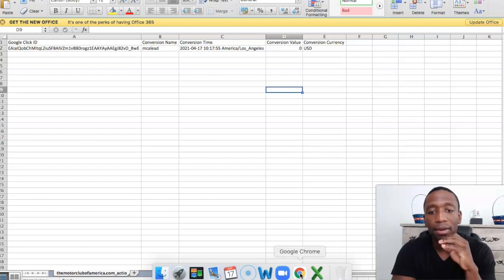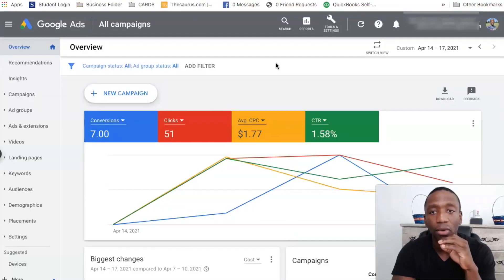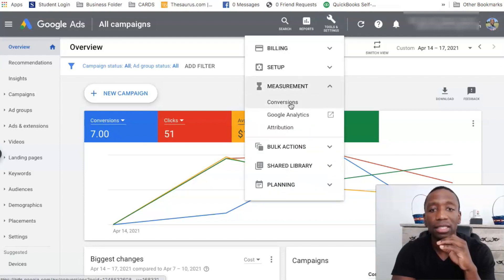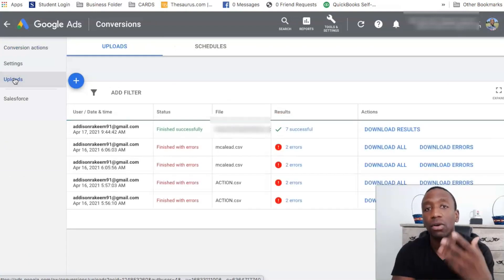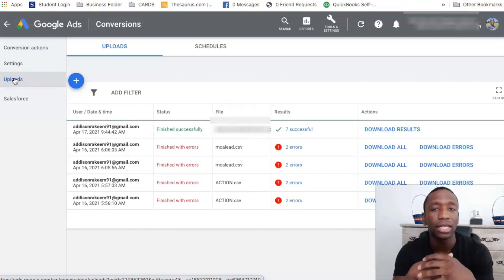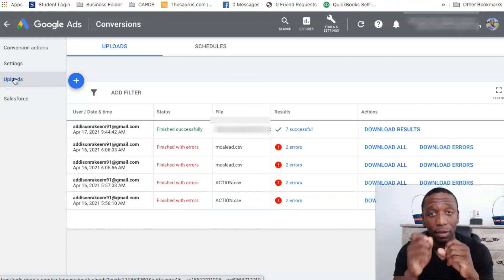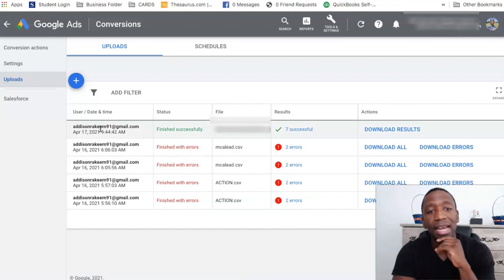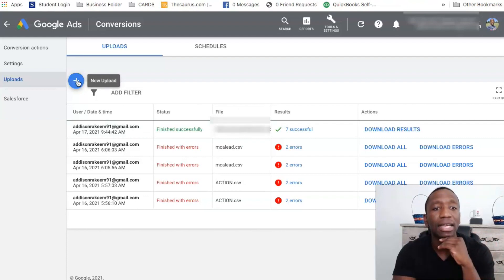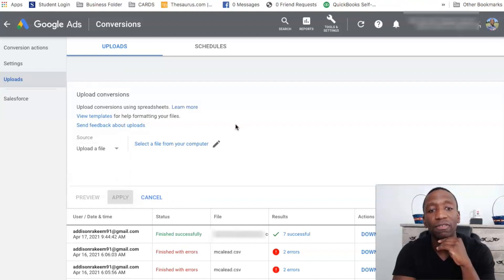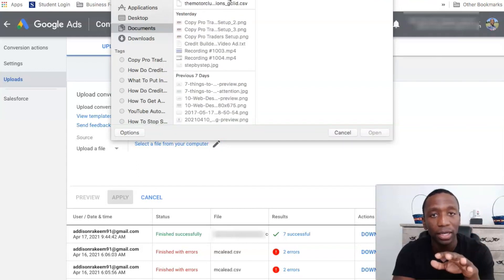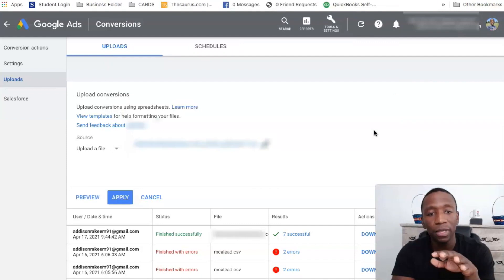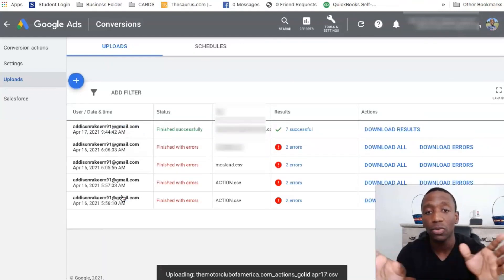Go ahead and go back to Google Ads. Go back to the wrench, click on Measurements, and click on Conversions again. Now click over to where it says Uploads — you can see I've already uploaded some, and I had a couple of errors the first few times because I was missing that specific point about the conversion name. You can see I have one finished successfully with seven conversions uploaded. Hit the plus, click on select source, upload a file, and select the file you downloaded to your computer. There it is — hit open, then hit apply.